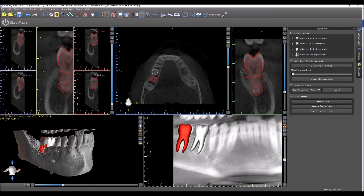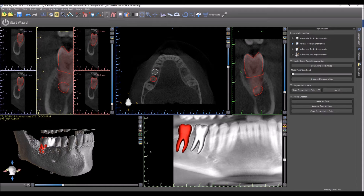There are different options in Blue Sky Plan to segment and remove teeth, or to segment and clearly define a jaw. In a situation where you're interested in extracting teeth or creating copies of the teeth, you're going to be using either the automatic tooth segmentation, virtual tooth segmentation, or advanced tooth segmentation. In a situation where you have an edentulous jaw and you're going to be creating a bone-supported surgical guide, you would use the advanced jaw segmentation. Each segmentation option varies in terms of how much time it takes and how accurate the results are, and in different situations, different segmentation techniques will be suitable.